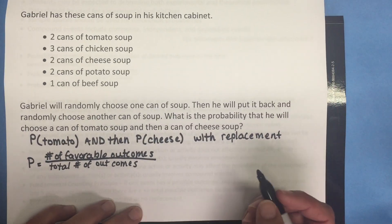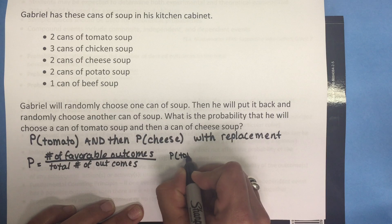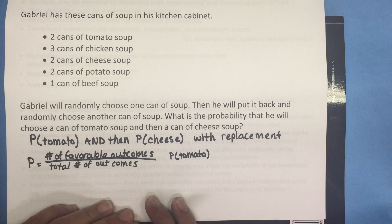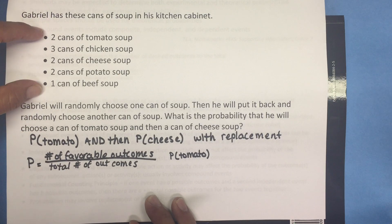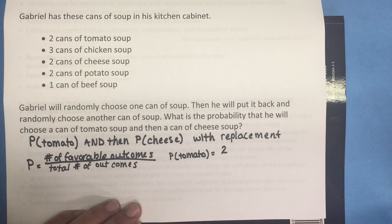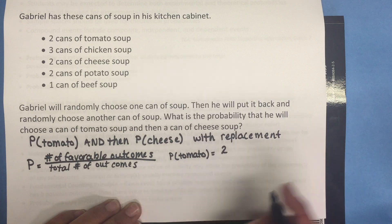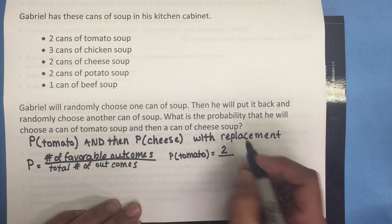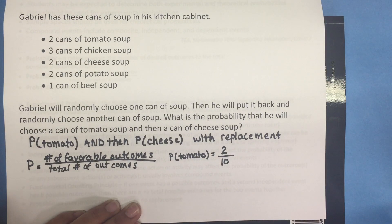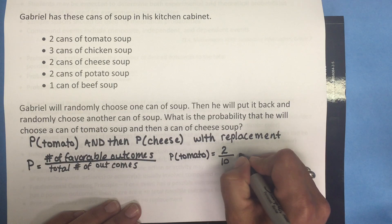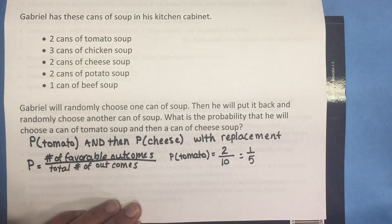Let's look at the probability of tomato soup first. How many cans of tomato soup are there in his kitchen cabinet? There are two cans of tomato soup. How many total cans of soup are there? If we add up the total number of cans we get ten. So the probability is two out of ten, which can be simplified to one-fifth.